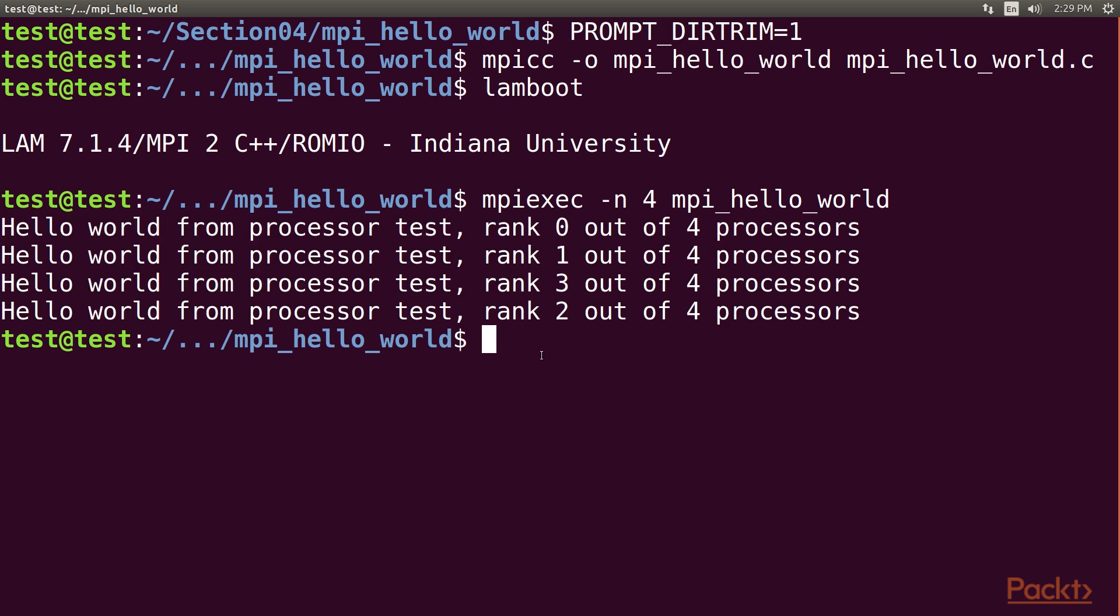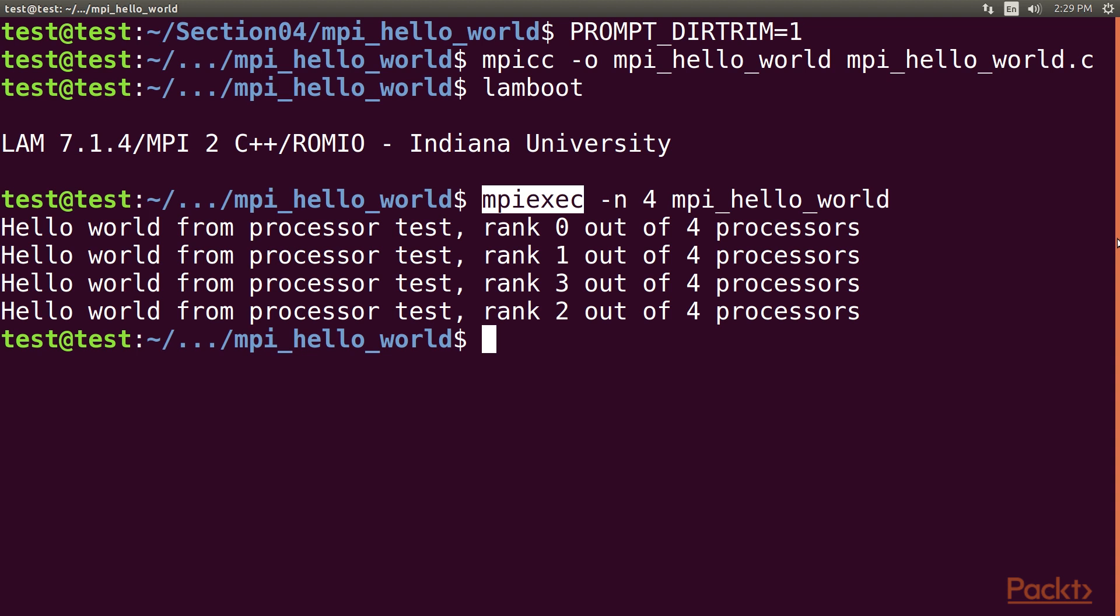The binary to launch MPI applications with is called mpiexec, or mpirun, or orterun. These are synonyms for the same binary, though not all implementations will have all synonyms. For OpenMPI, all three are present, and one can use any of these.